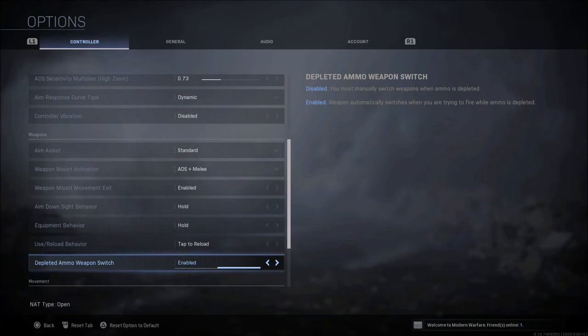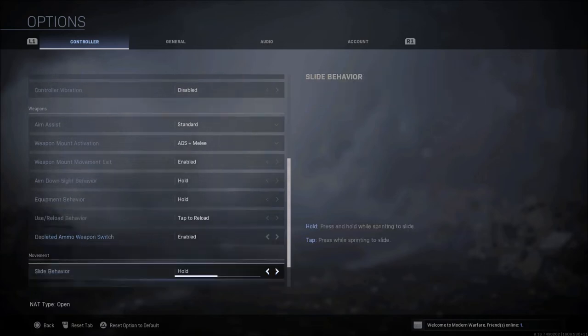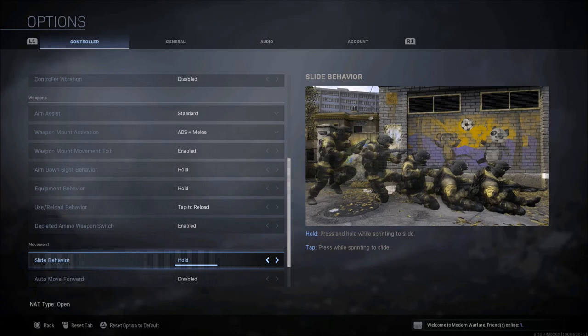Depleted ammo weapon switch, I have that on, that way if you run out of ammo it will automatically switch your weapon. Slide behavior I have to hold. Tap is not bad, but I'm used to hold from past Call of Duty titles.